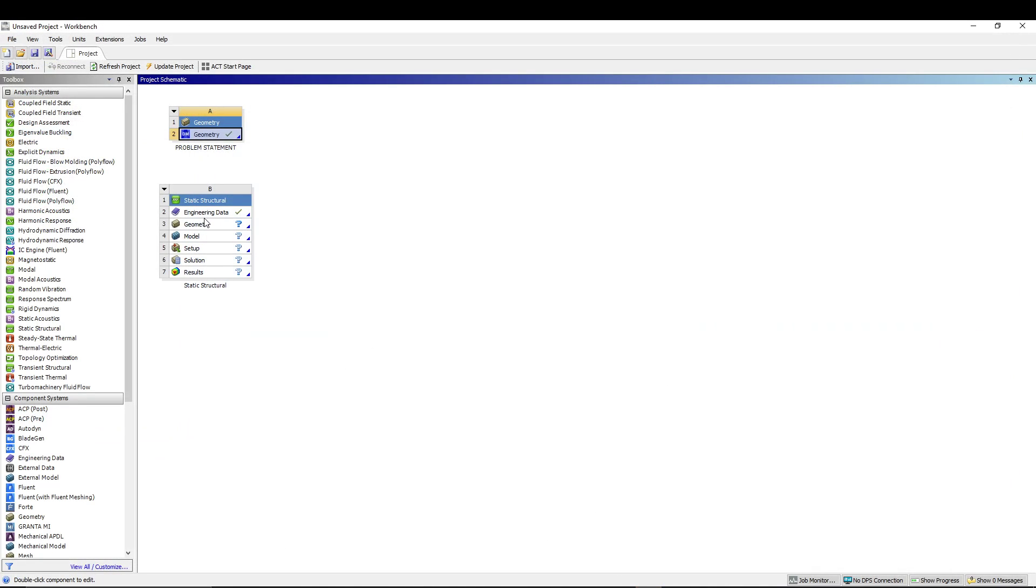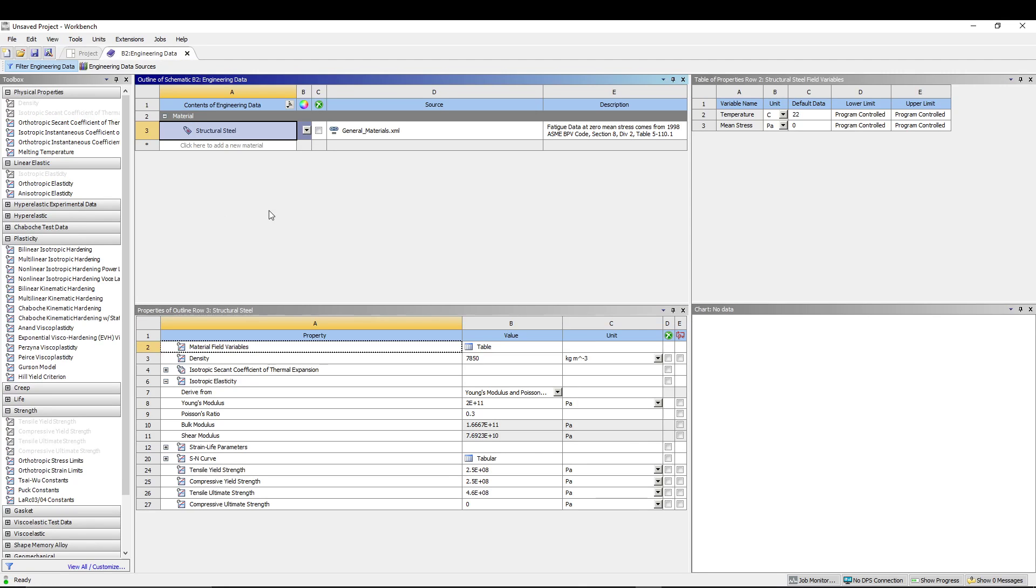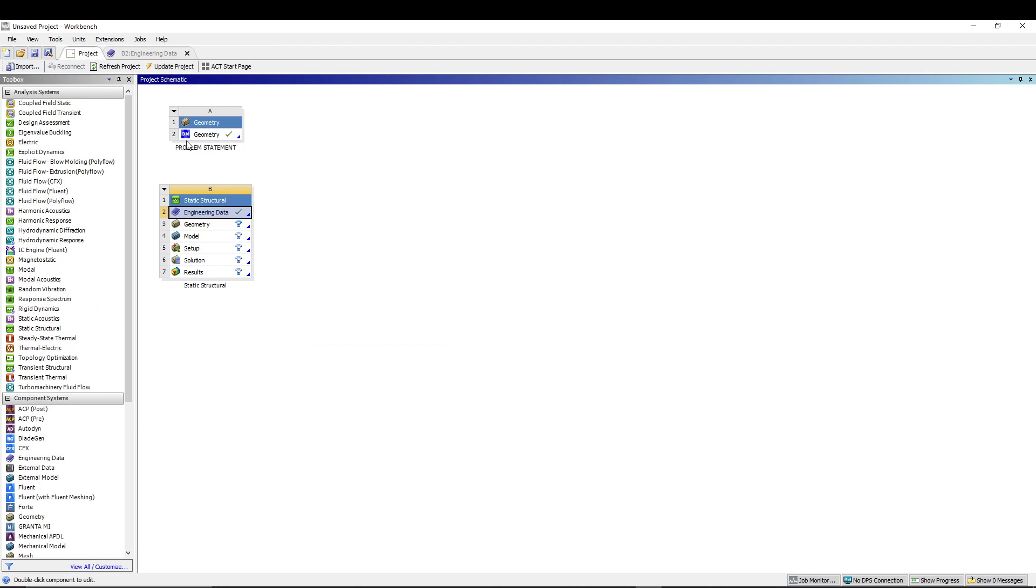We will utilize the default engineering data which is structural steel. We don't want to change the material or values, we'll utilize the default values. Now in the geometry, double click to start the design modeler.